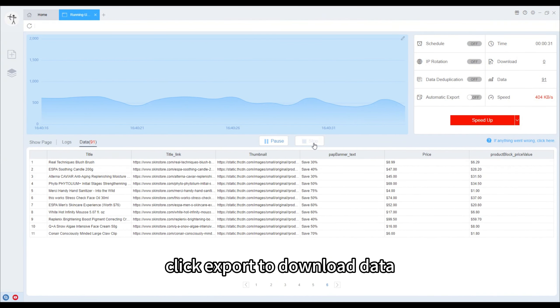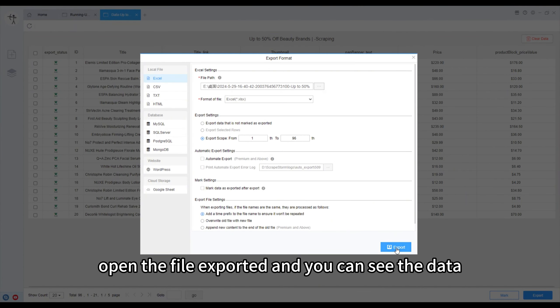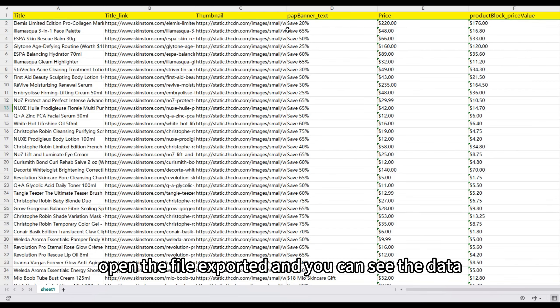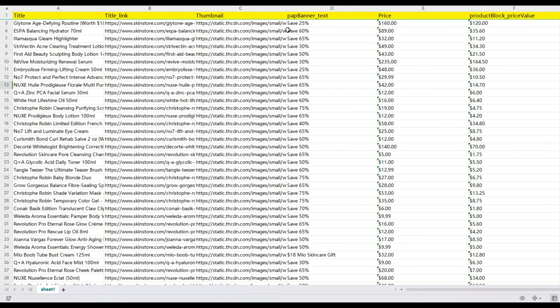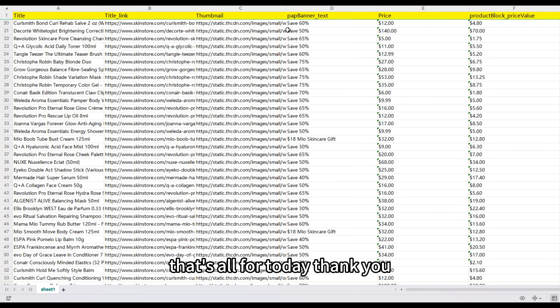Click export to download data. Open the file exported and you can see the data. That's all for today, thank you.